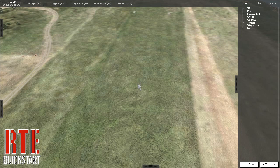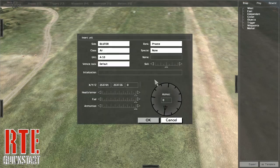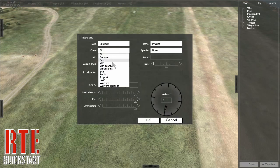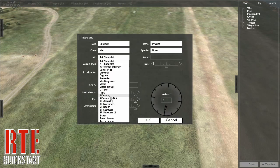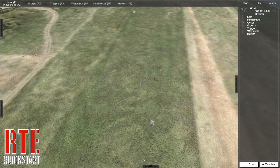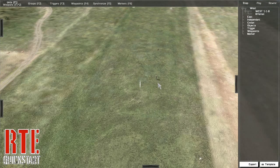To place down a unit, make sure you have selected units in the menu, then double click on the ground. Select the unit that you would like to place.